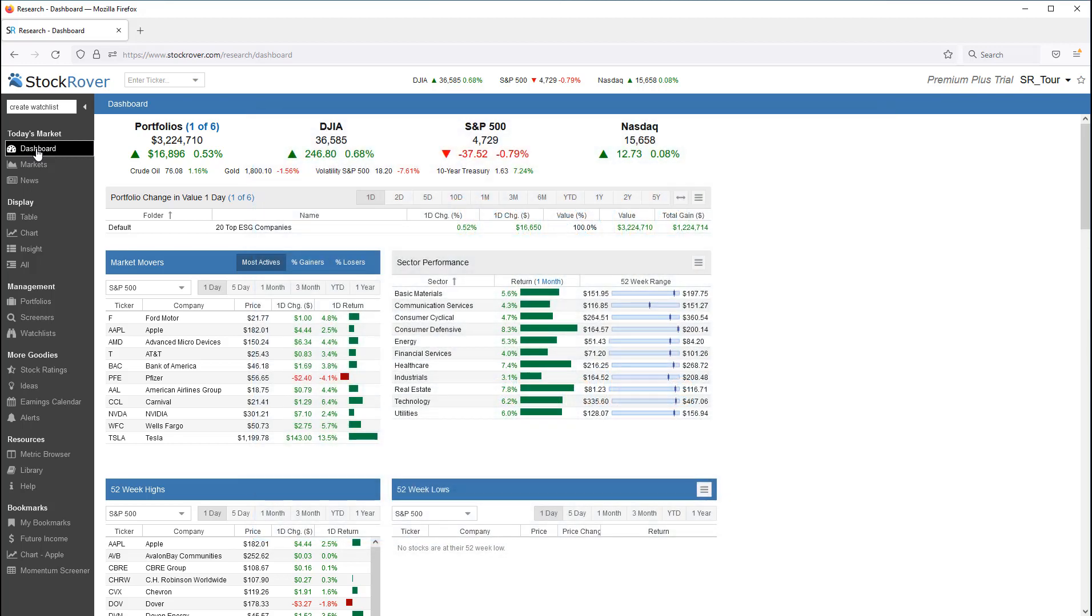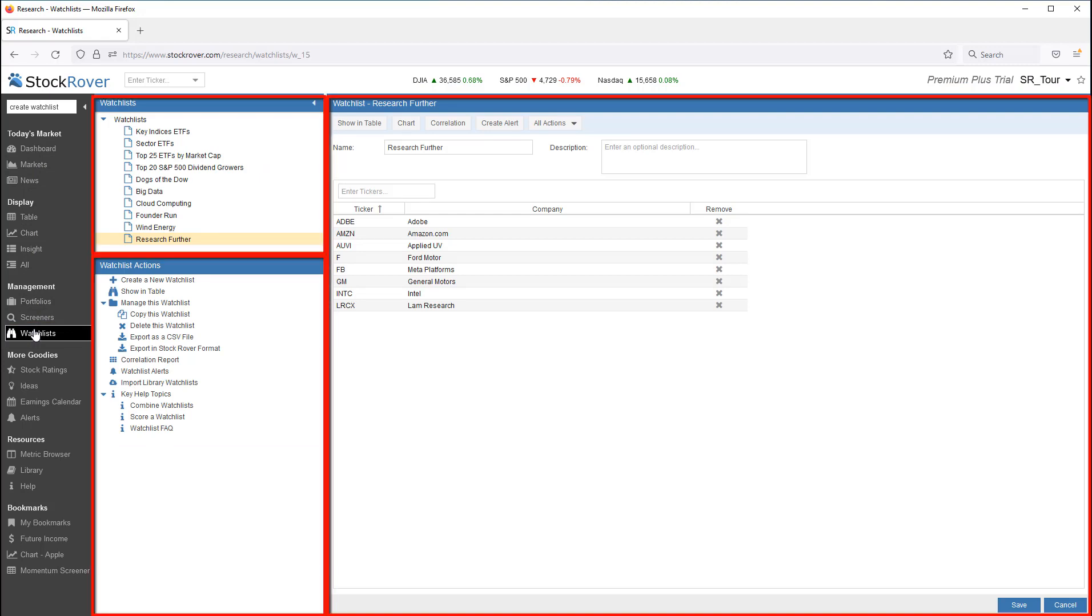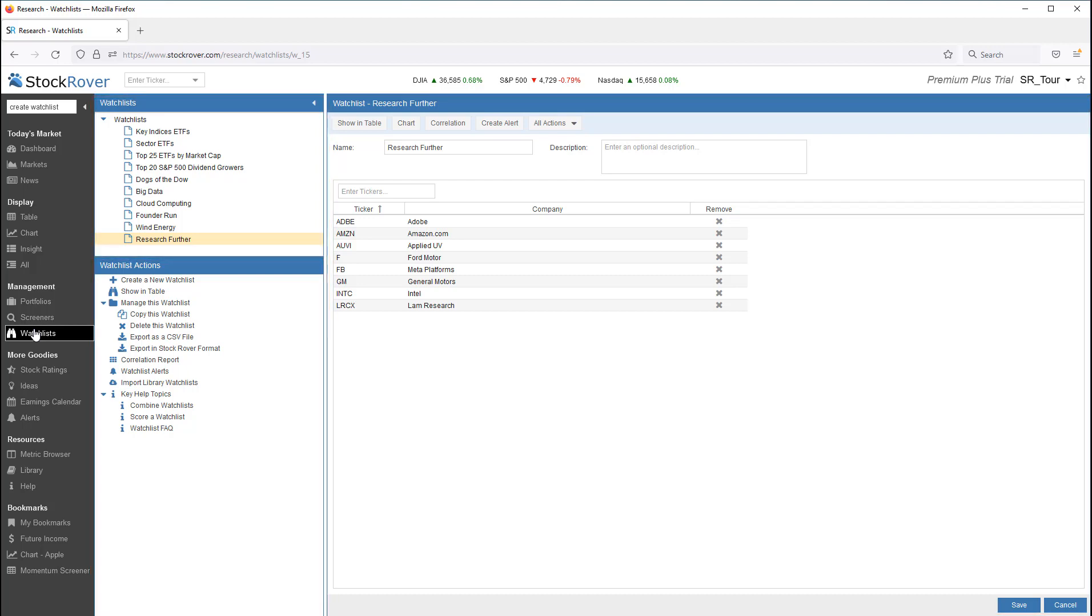To manage watchlists within Stock Rover, you'll want to go to the Watchlist Management. This is found under the Management group in the gray selector bar on the left. When I switch to Watchlist Management, we see three panes displayed.